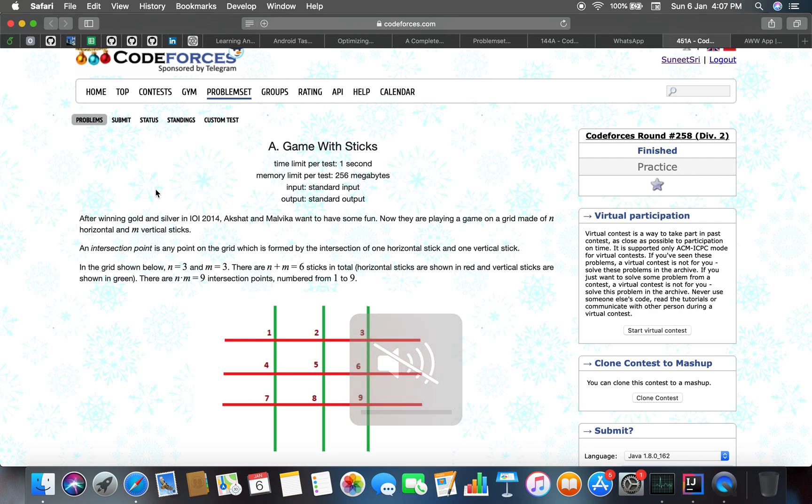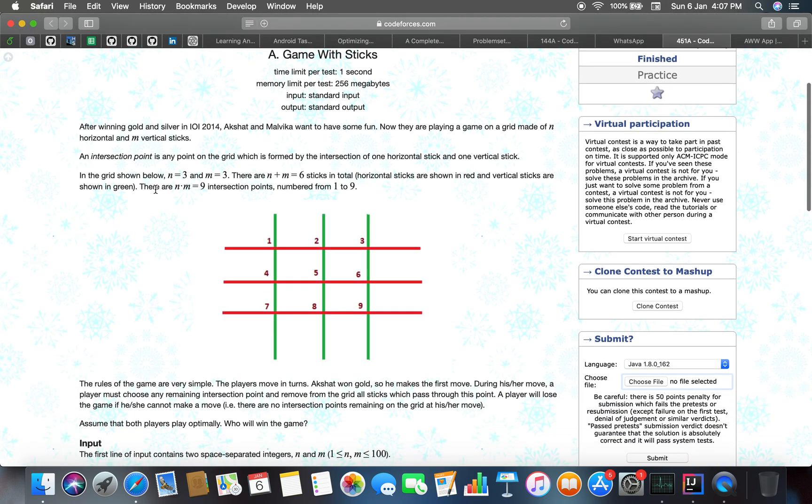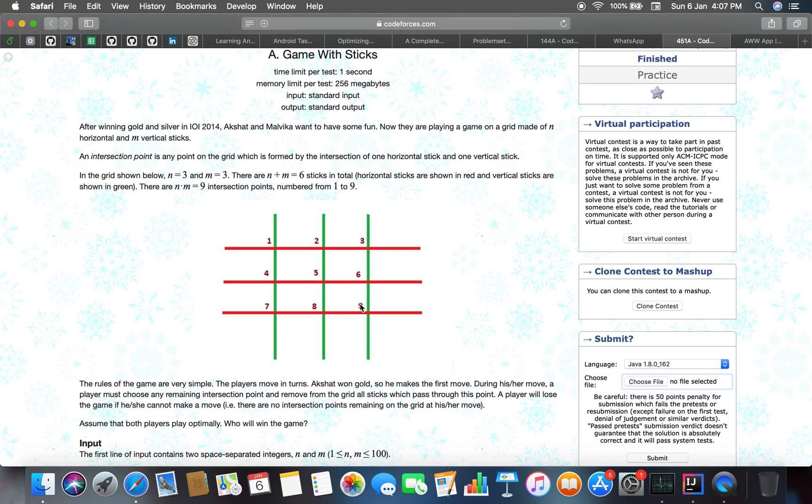In the grid shown below, n equals 3 and m equals 3, so n plus m equals 6. That means total number of sticks are 6. Here the visual representation of vertical sticks are shown in green and horizontal sticks are shown in red.